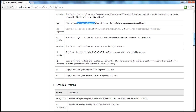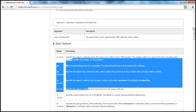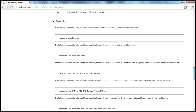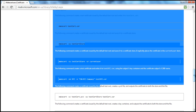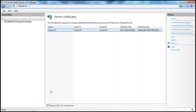We have basic options and extended options, and there are several examples of creating certificates as well. If you're keen on knowing how to use this tool in detail, you can find that on MSDN. But as I mentioned, the easiest way to create a certificate is by using the Create Self-Signed Certificate feature in IIS.